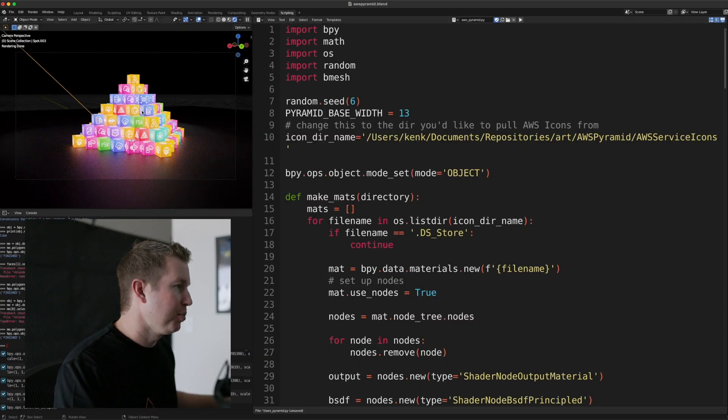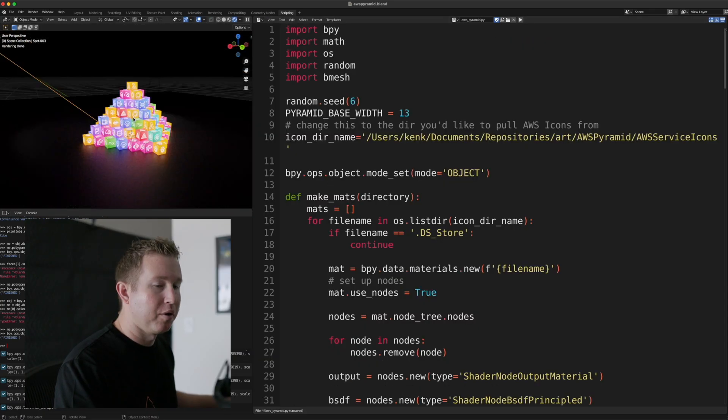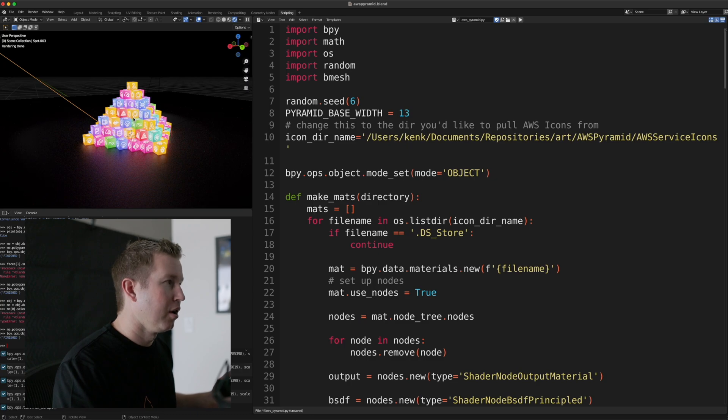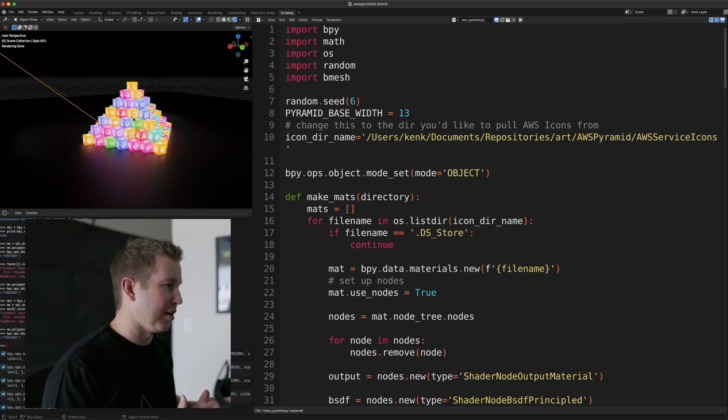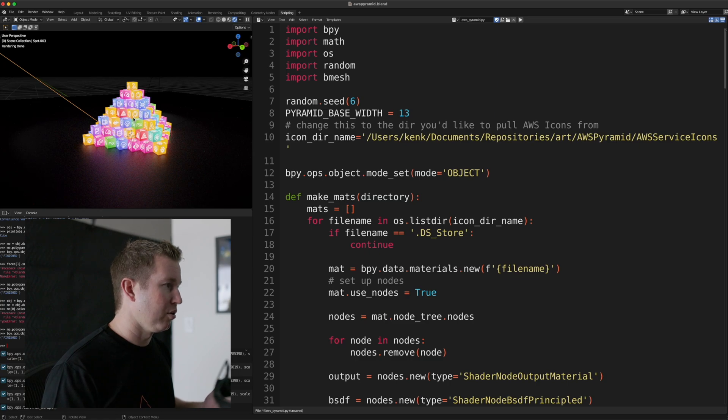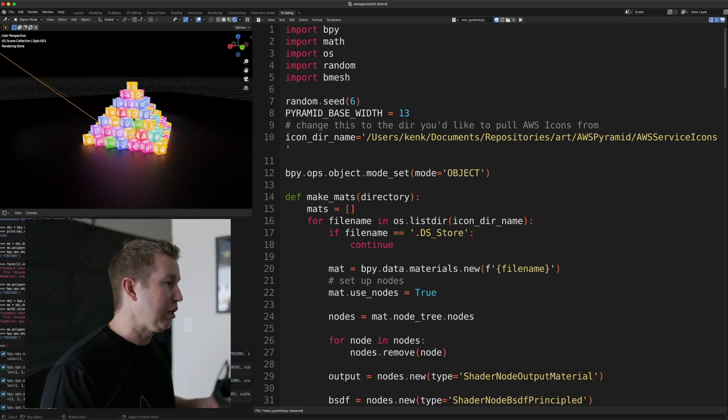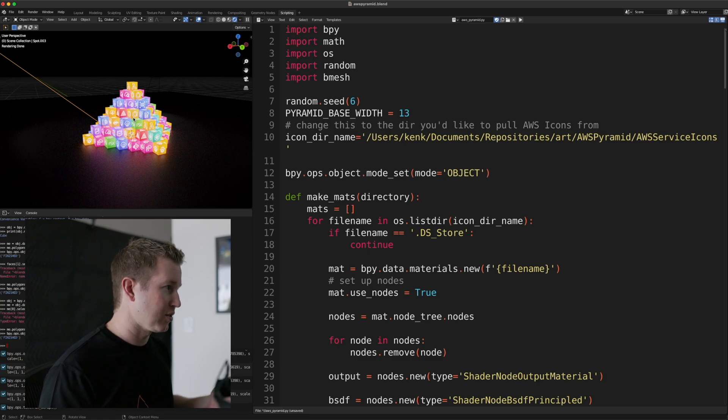So we have our cube pyramid here. There are really two core components of this code. One is a cube, and that's the easier to understand part. We can create a cube using code, and we can place it anywhere in 3D Euclidean space. So we have three axes,